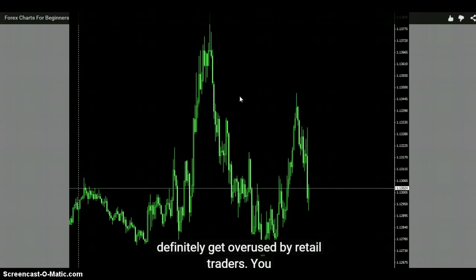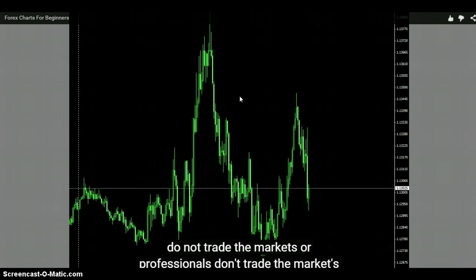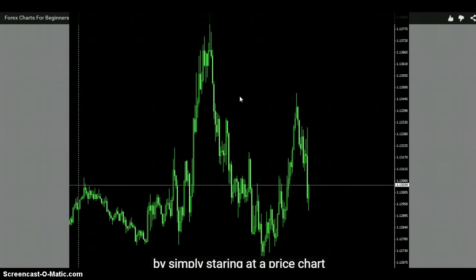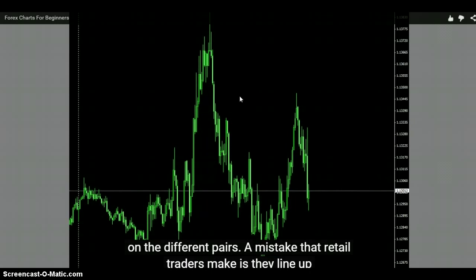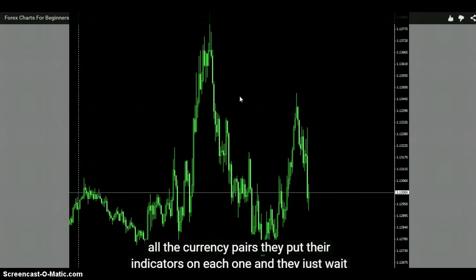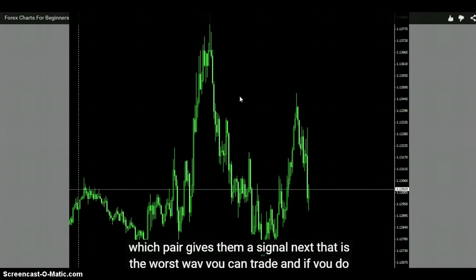I watched this girl who was on the Ichimoku cloud thing. She says, look at this candle here, we got a spinning top - well, it's kind of a doji. And I was like, okay, you've already just wasted all your mental thinking. You're overcomplicating this stuff. You do not trade the markets - professionals don't trade the markets - by simply staring at a price chart and waiting for it to give a signal of which way to trade the currency on the different pairs. The worst mistake retail traders make is they line up all their currency pairs, put their indicators on each one, and then just wait to see which pair gives them a signal next.